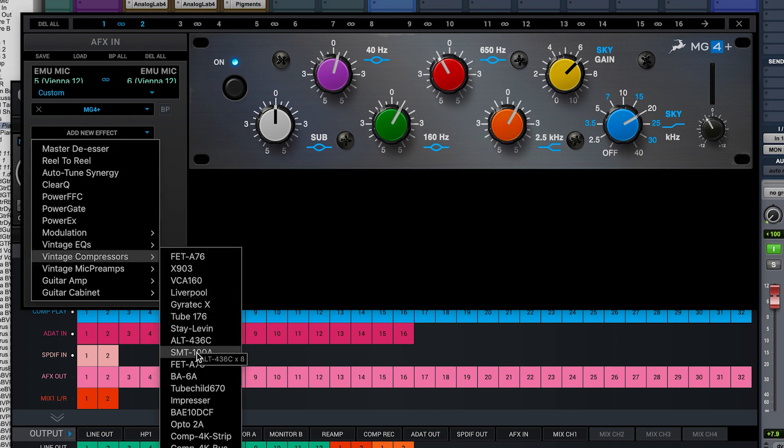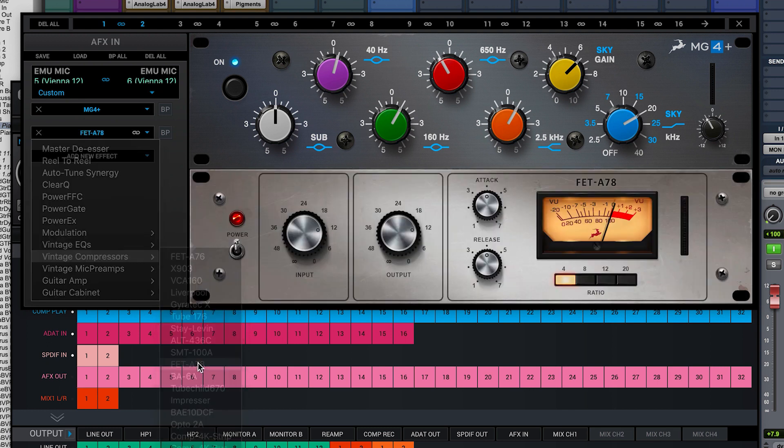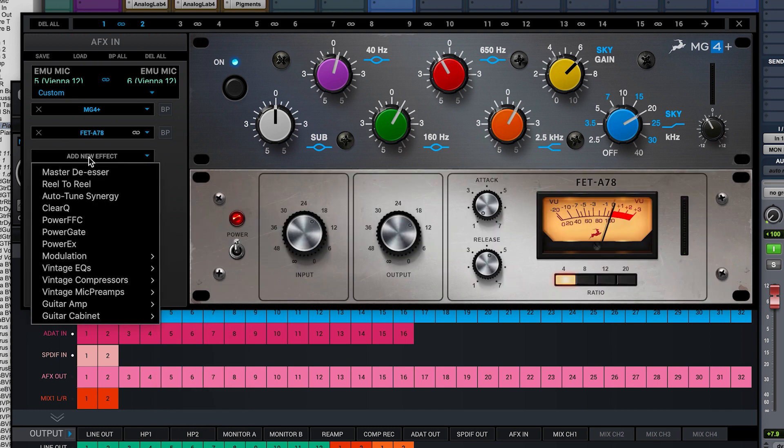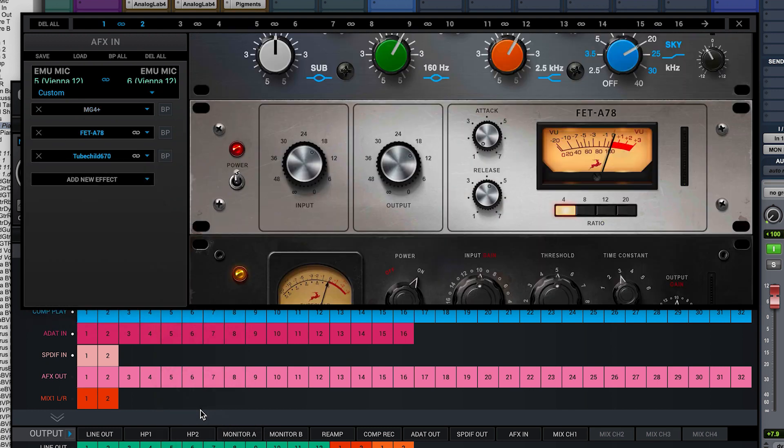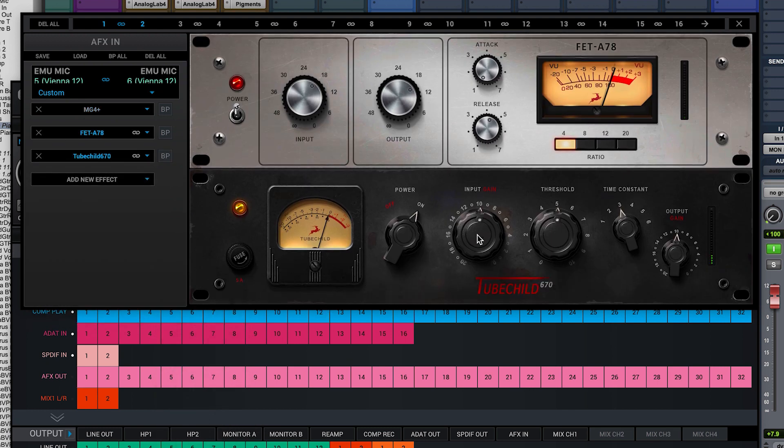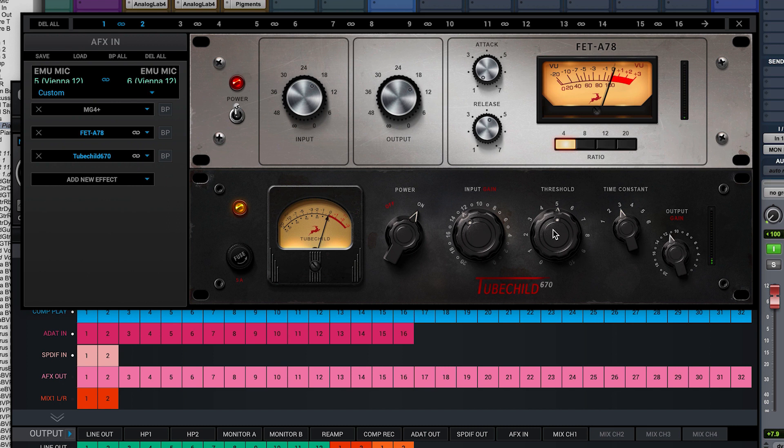Then I'll add the Tube Child 670 classic limiter to add some vintage character to the voice. I'm not going to slam either of these hard. I just want to get their character into the recording.